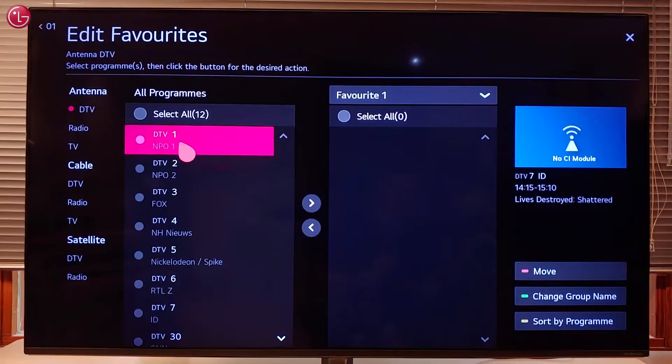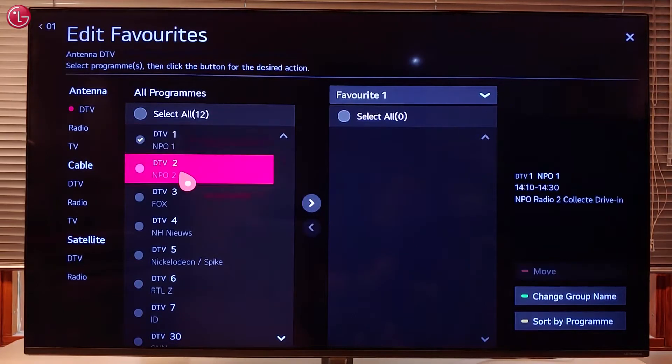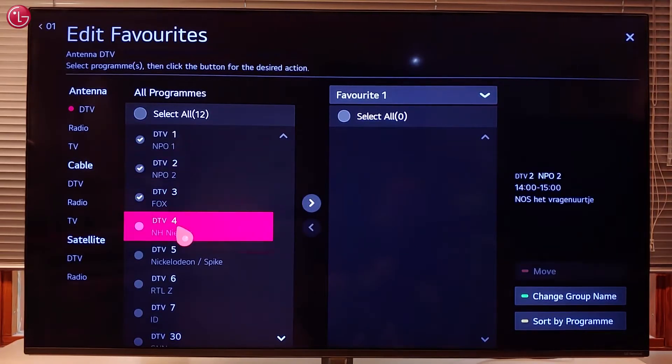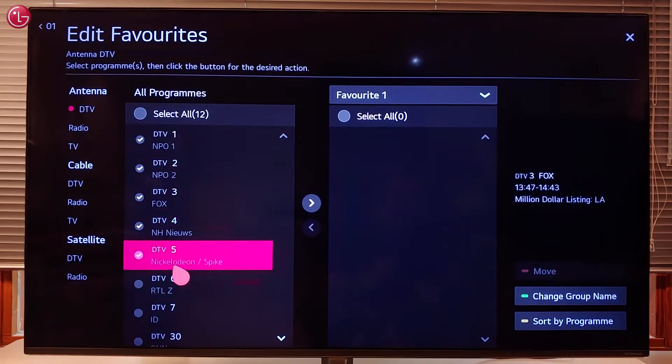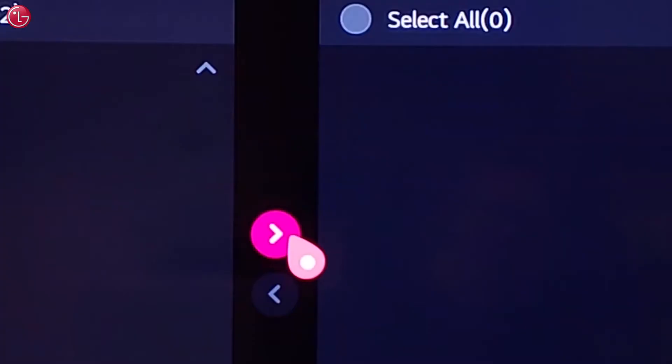To add programs to a favorite list, select one or more programs and select Add.